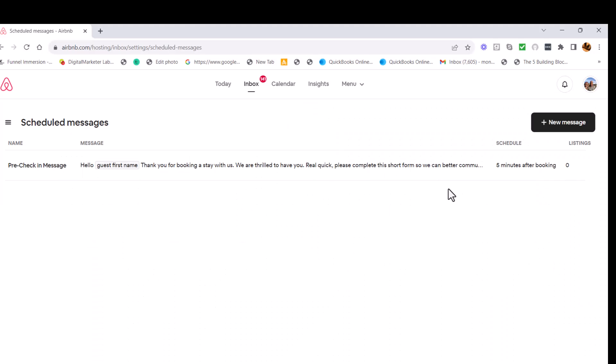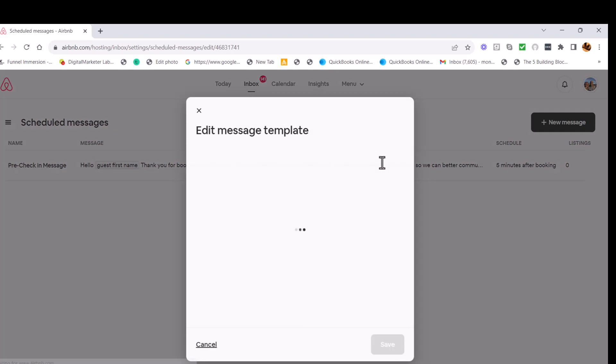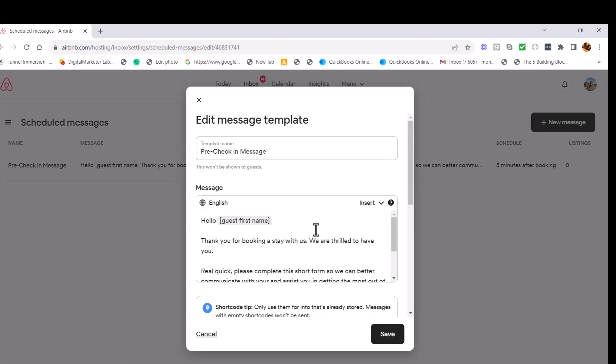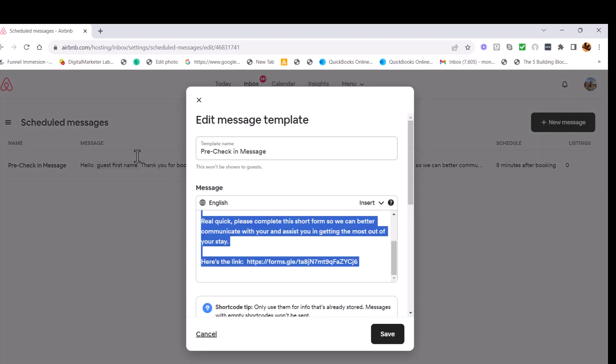Now, the third part of this is to send this message to your current guest and also to those who are incoming. So for incoming, this is going to take care of it. This right here, you already did. It's going to send it five minutes after the booking. Now for the people who are already there, you want to copy this message here and then go to your messages to that guest and send it to them.